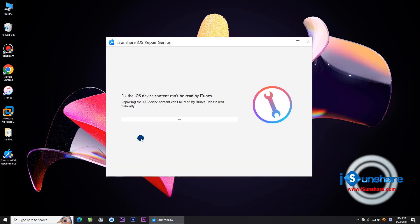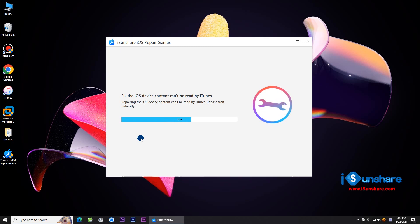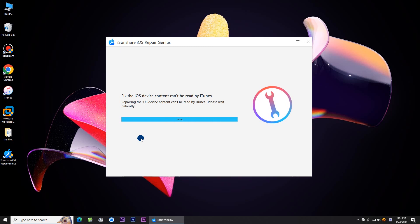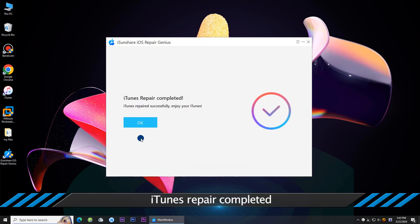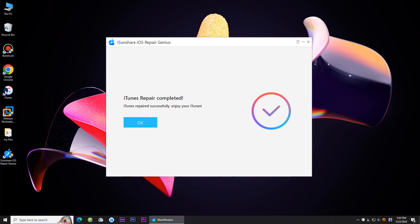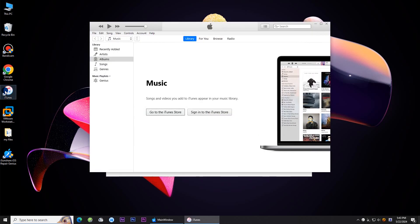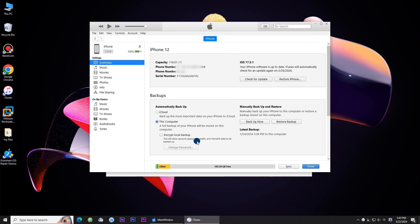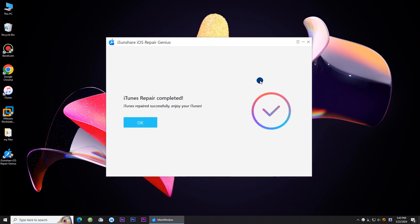The repair process is ongoing. The iTunes is repaired successfully, and now the iPhone content can be read by iTunes. That's all for the video. I will see you in the next tutorial.